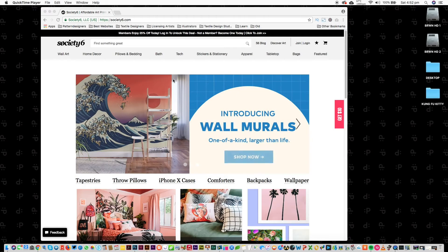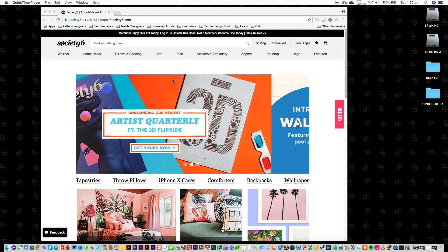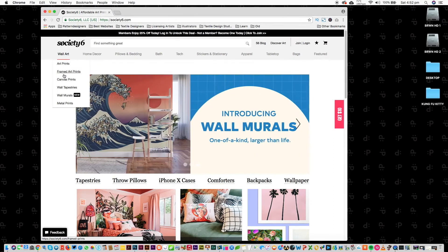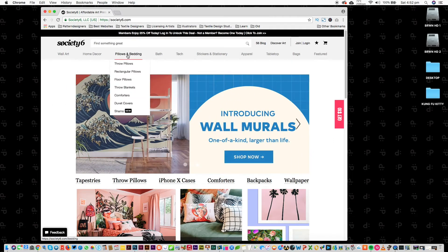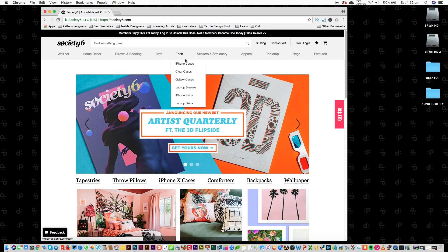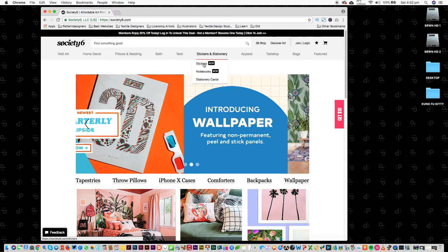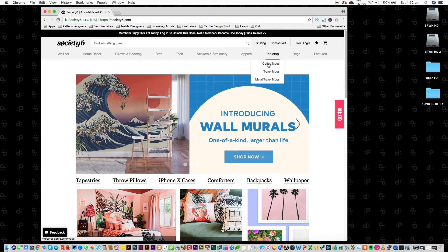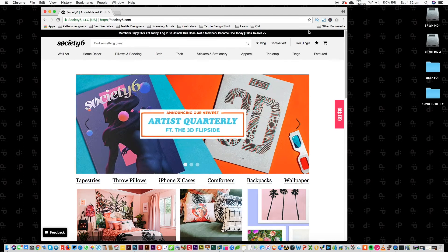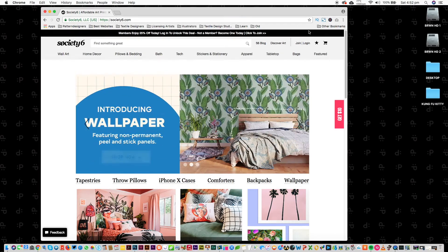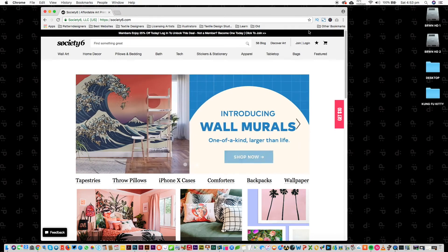So here we're at Society6.com. What is Society6? Society6 is an online shop where artists can upload their designs and sell them on multiple products. We've got wall art, art prints, framed prints, canvas prints. We've got home decor, pillows and bedding, bathroom shower curtains and mats. Tech like cases for your laptop and iPhones. We've got stickers, notebooks and stationery, apparel, t-shirts and different items of clothing, tabletop like coffee mugs, travel mugs, and bags. So there's a whole range of products that your artwork can go on. You upload your artwork, they'll sell the product, and you as an artist get a percentage of the sale.